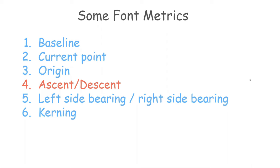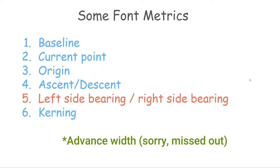Similarly, descent is the extent downwards. Left side bearing is the extent to which the character extends to the left. Right side bearing is the corresponding value for the right side. Advanced width is the amount to advance horizontally for the next character. I am not too sure about this one though.